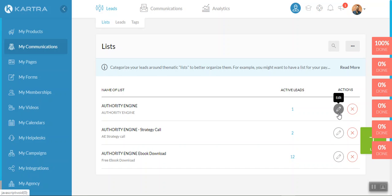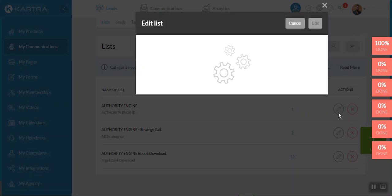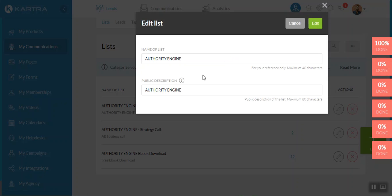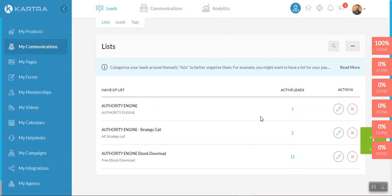So if you ever want to edit any of these again, go to the pencil icon and you can do a number of things here. If you want to change the name of the list from authority engine to Steve's opt-in, whatever you think is suitable for your memory, by all means, put that in there and hit edit. And that will change that for you.